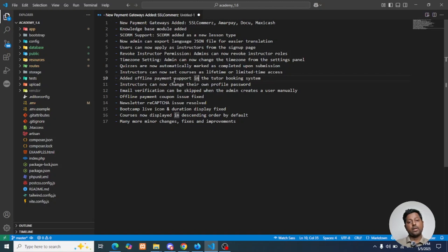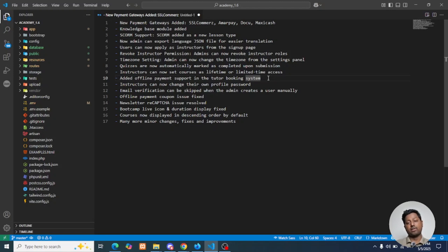Added offline payment support in the tutor booking system. Another option for instructor payment is available now: offline payment. Previously this option was not available.